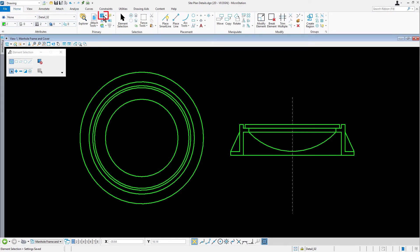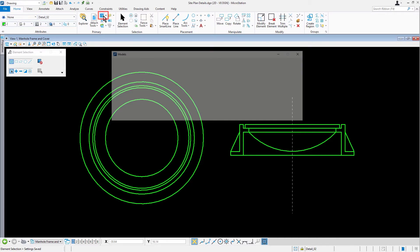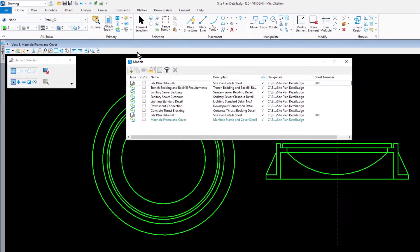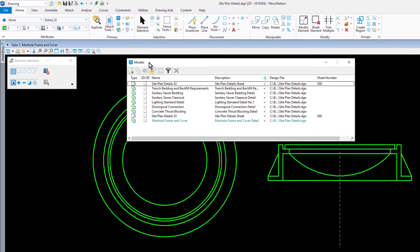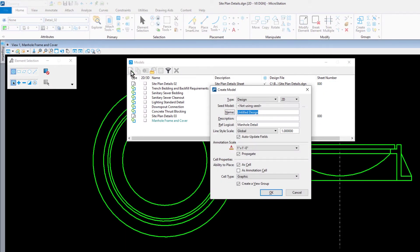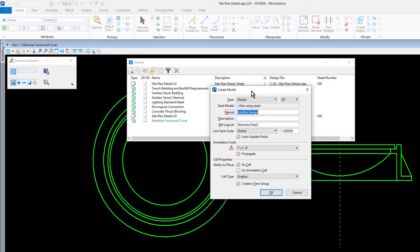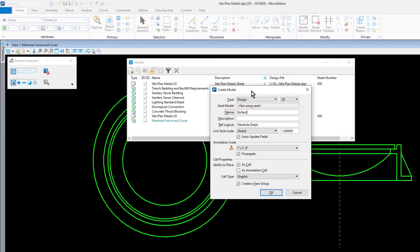Creating a new model using the following. For the type, design 2D. Let's give this the name bollard.